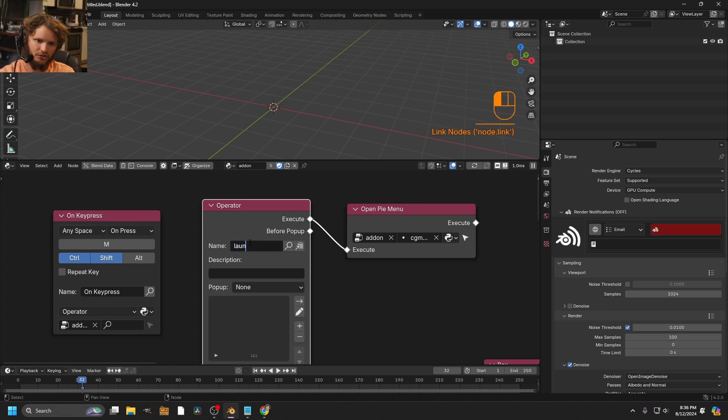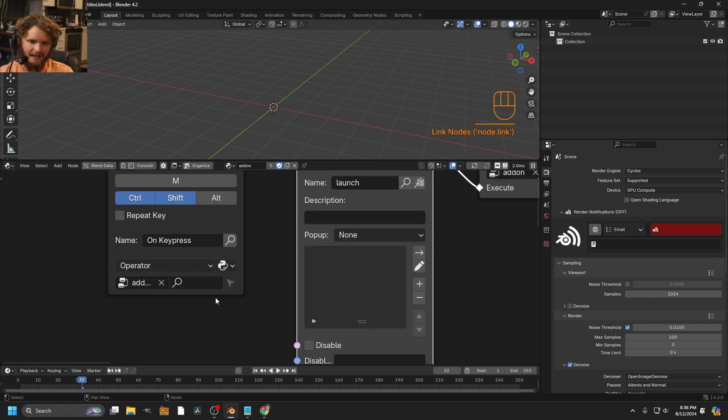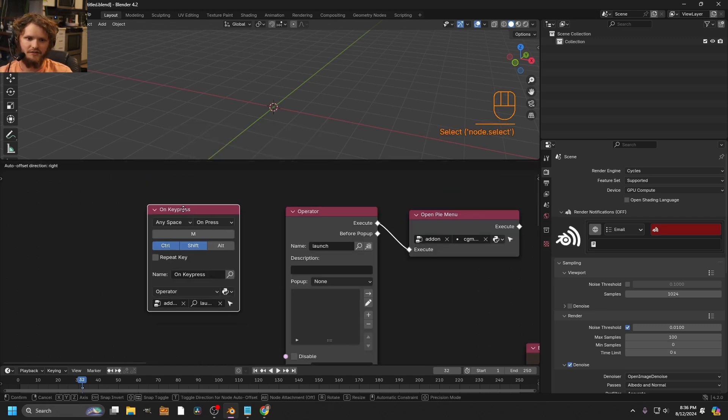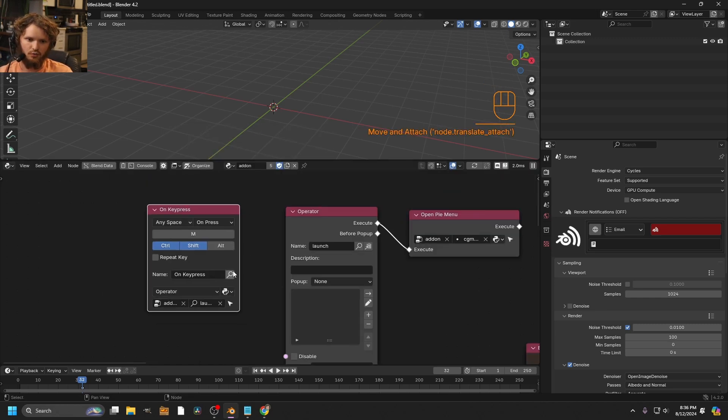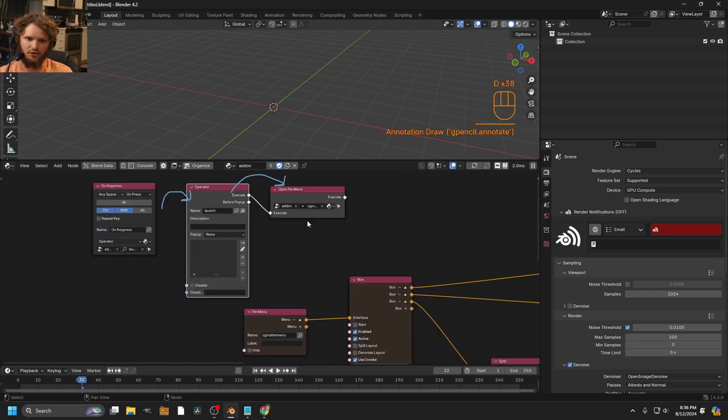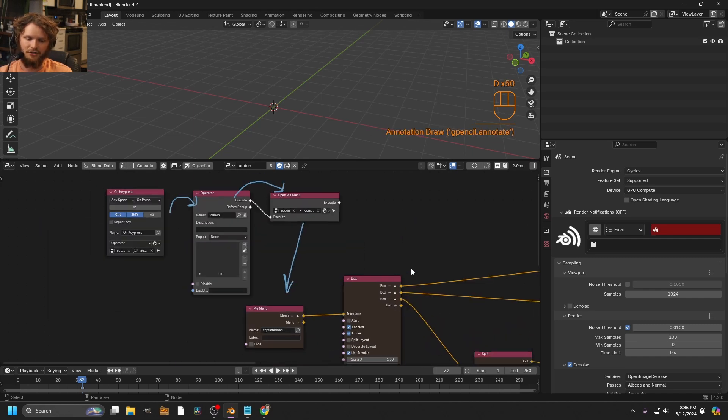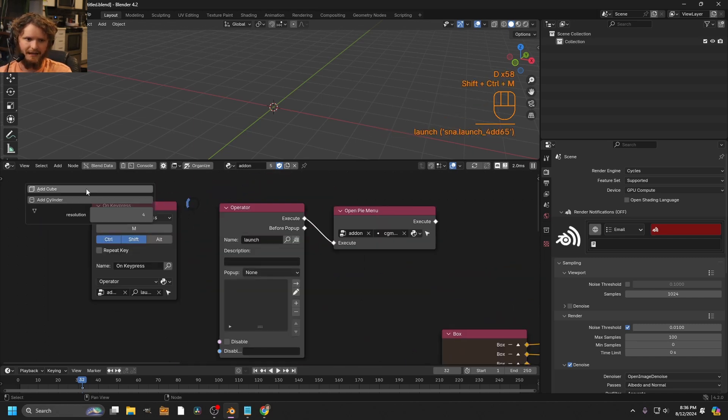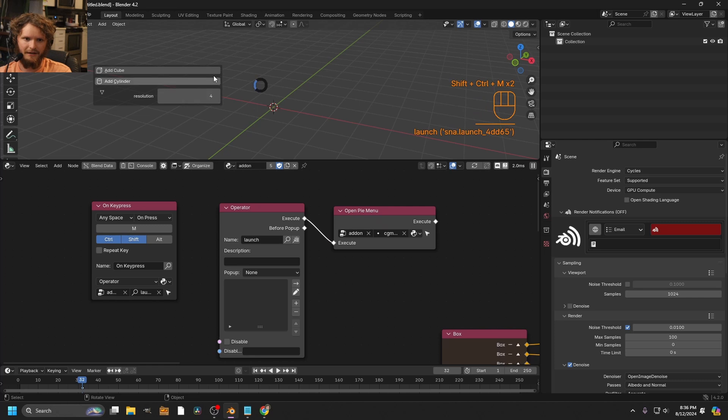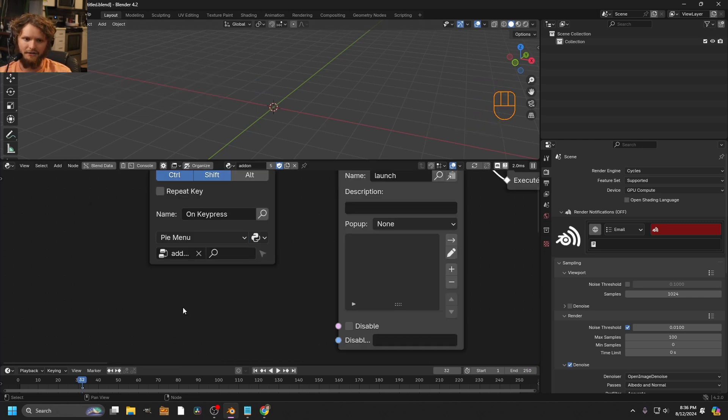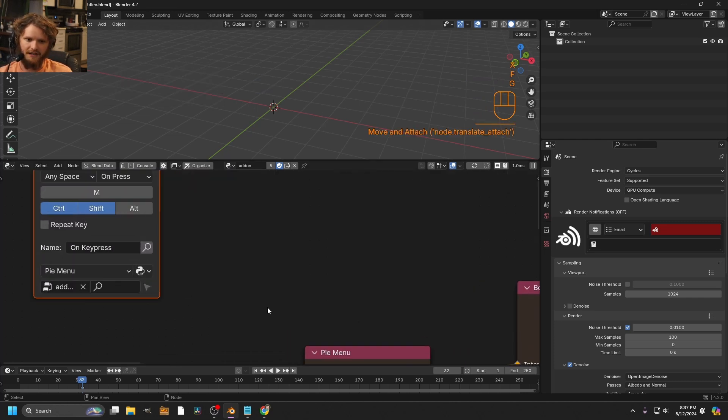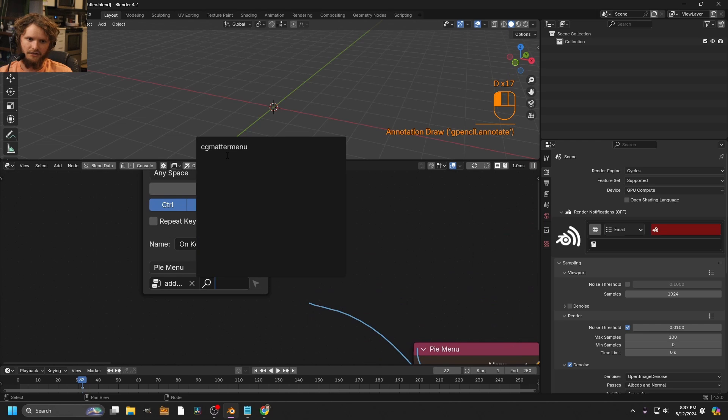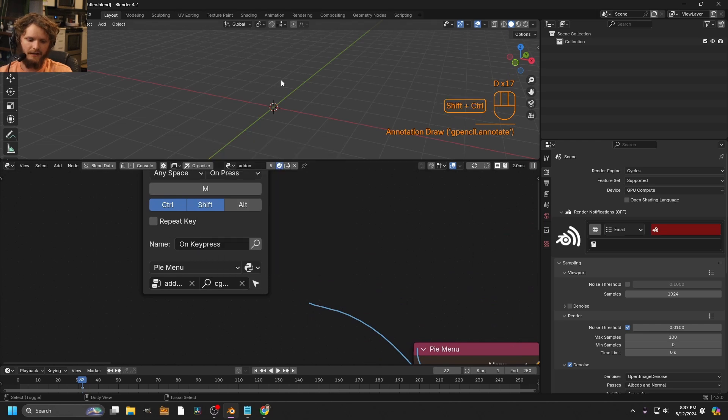And then that can show up over here. On this key press, it's going to launch this operator. That operator then opens a pie menu, which references this pie menu, which then displays everything. And I can hit control shift M. And now you can see this pops up kind of in the middle of nowhere. Another way to do this, you can just say open a pie menu, such that control shift M opens up our CG matter menu. So just select that over here. And now very simply, boom, we have that.